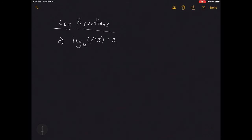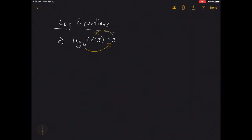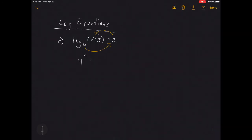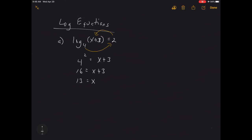To solve this one, we're going to change the log into an exponential, because the location of the variable dictates that we need exponential form. The idea is to take the base and raise it to the answer — so 4 raised to the second power equals the argument x + 3. Since 4 squared is 16, we subtract 3 from both sides and get x = 13.